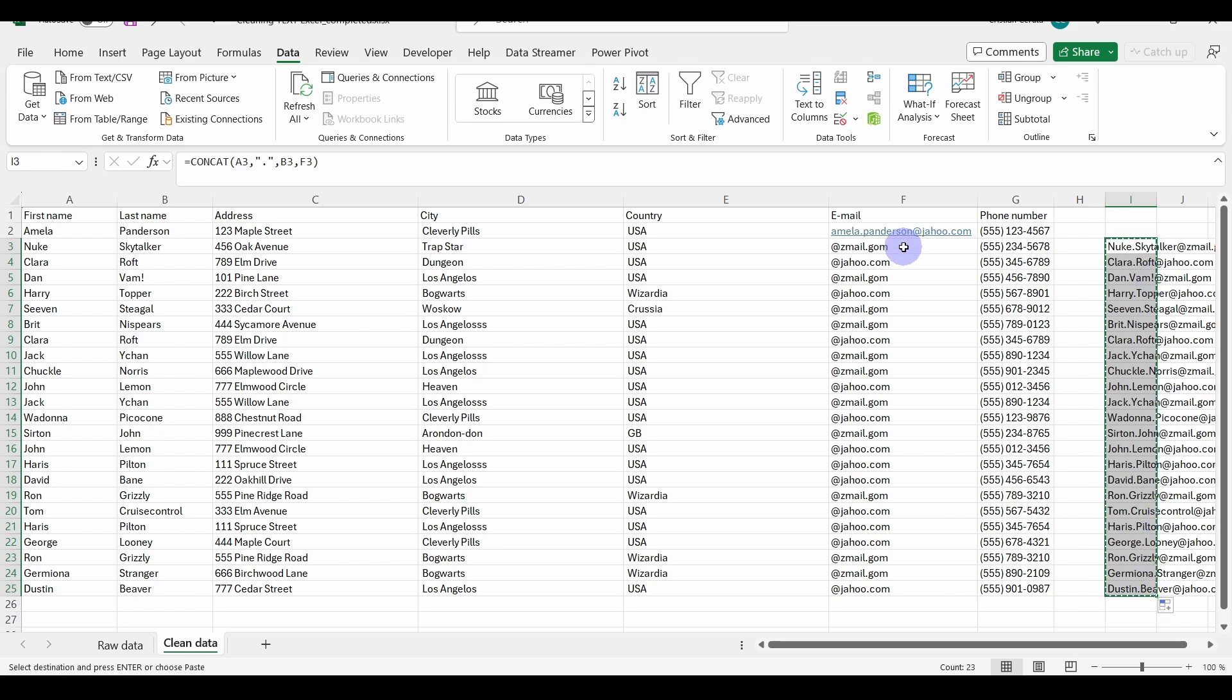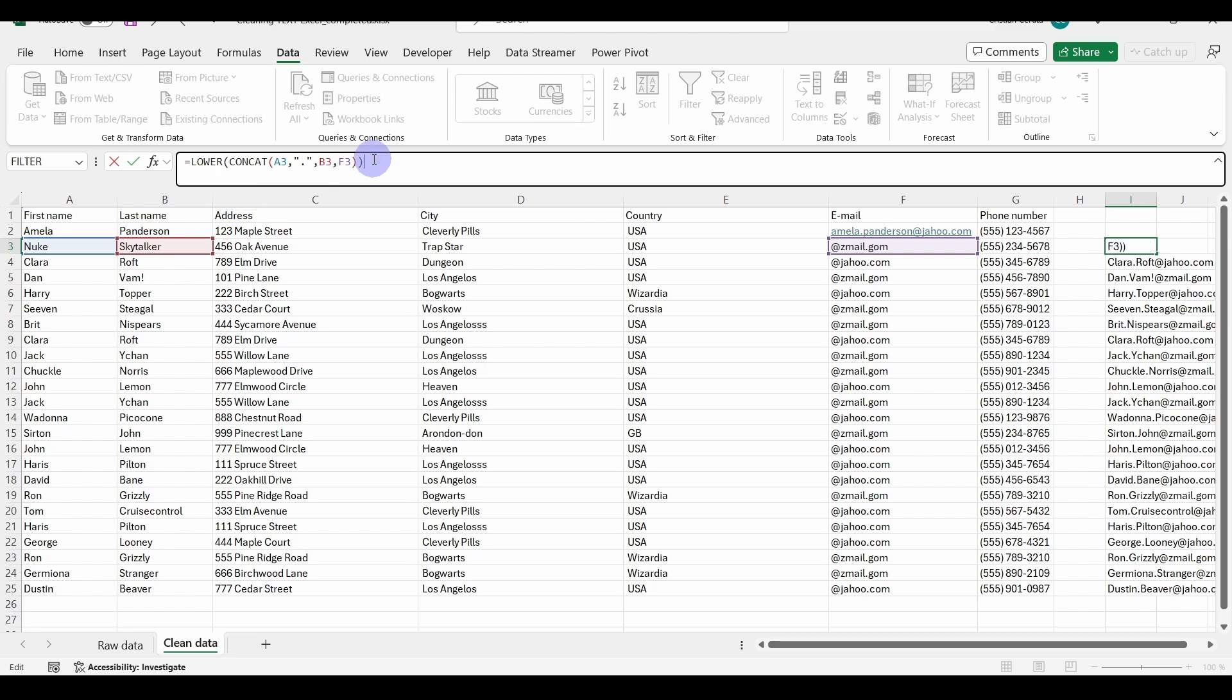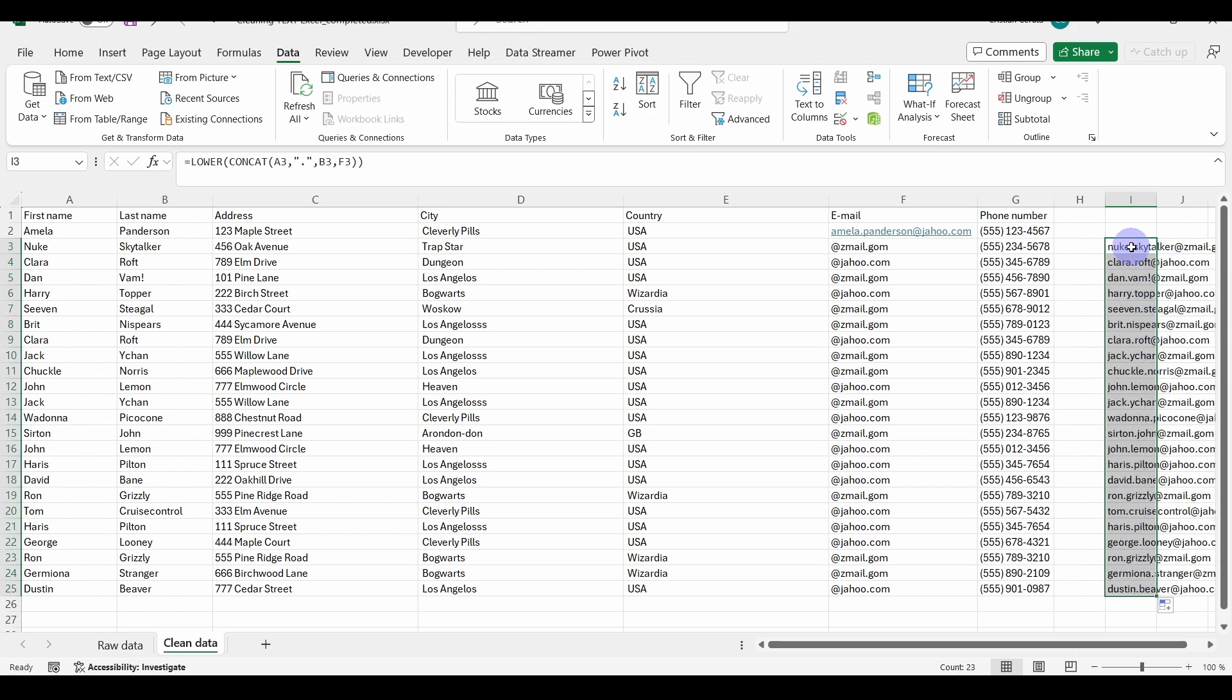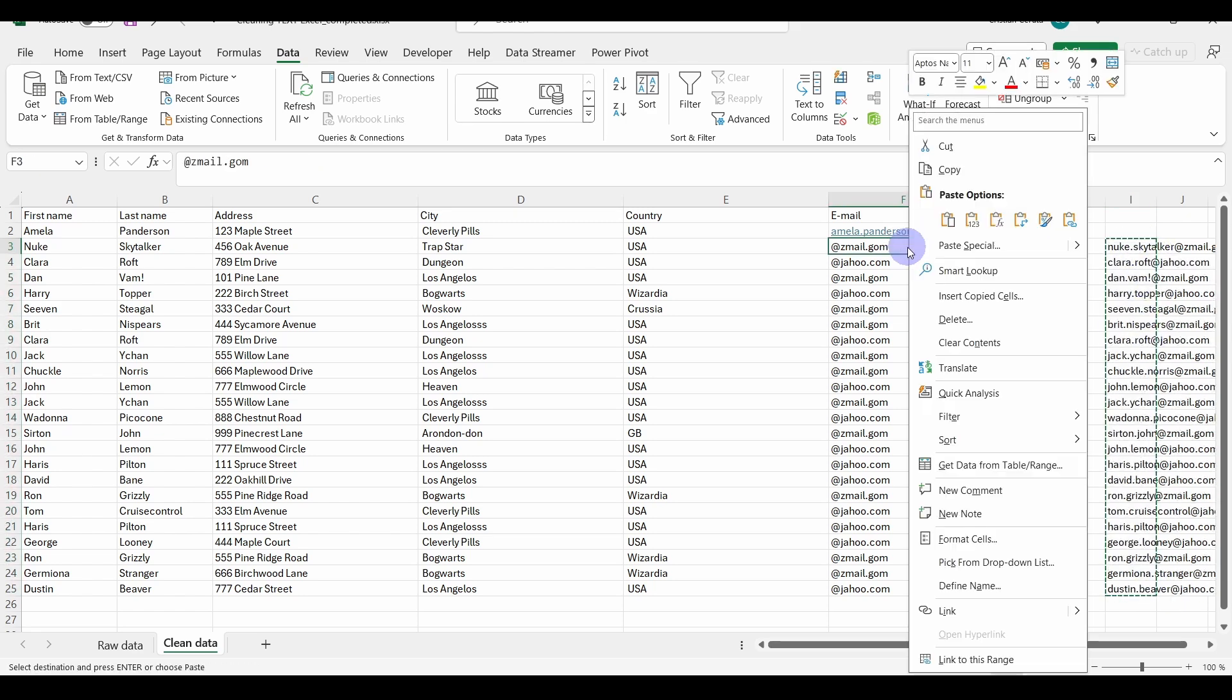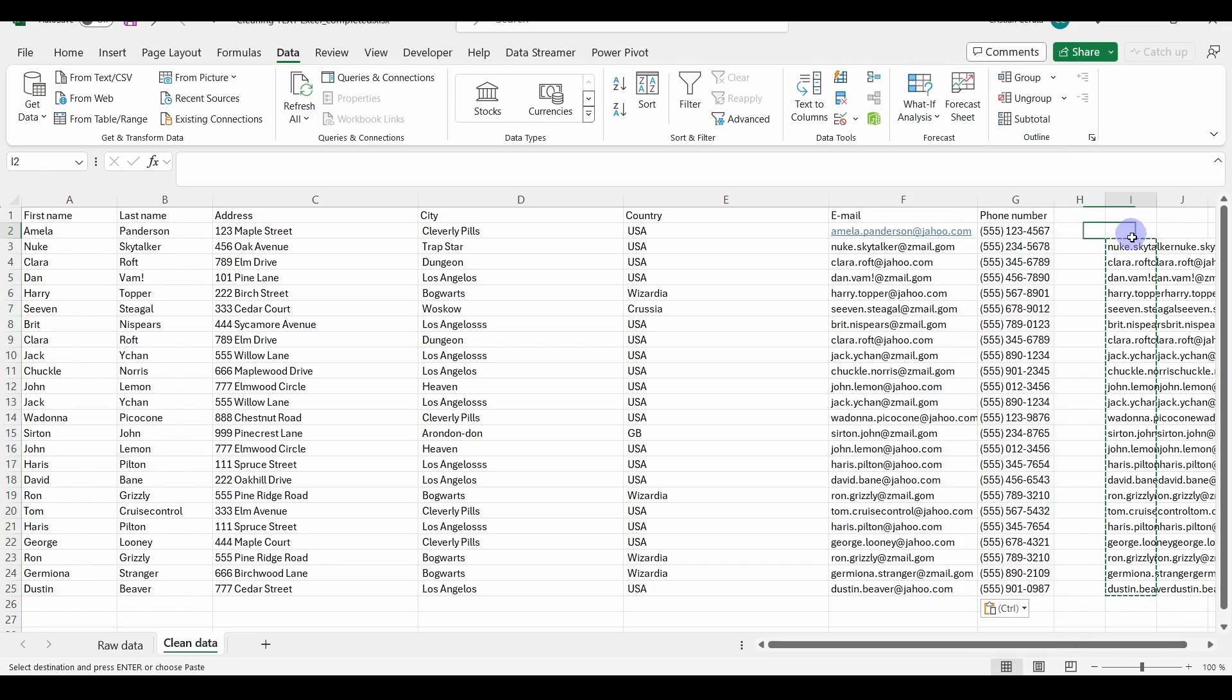Now let's fill down the formula and we can copy it in here. But before that, let's just use the LOWER function, which modifies all the strings to lowercase. So we put this function before the CONCAT. Let's drag it one more time like this. Now we can copy and paste the content in here.